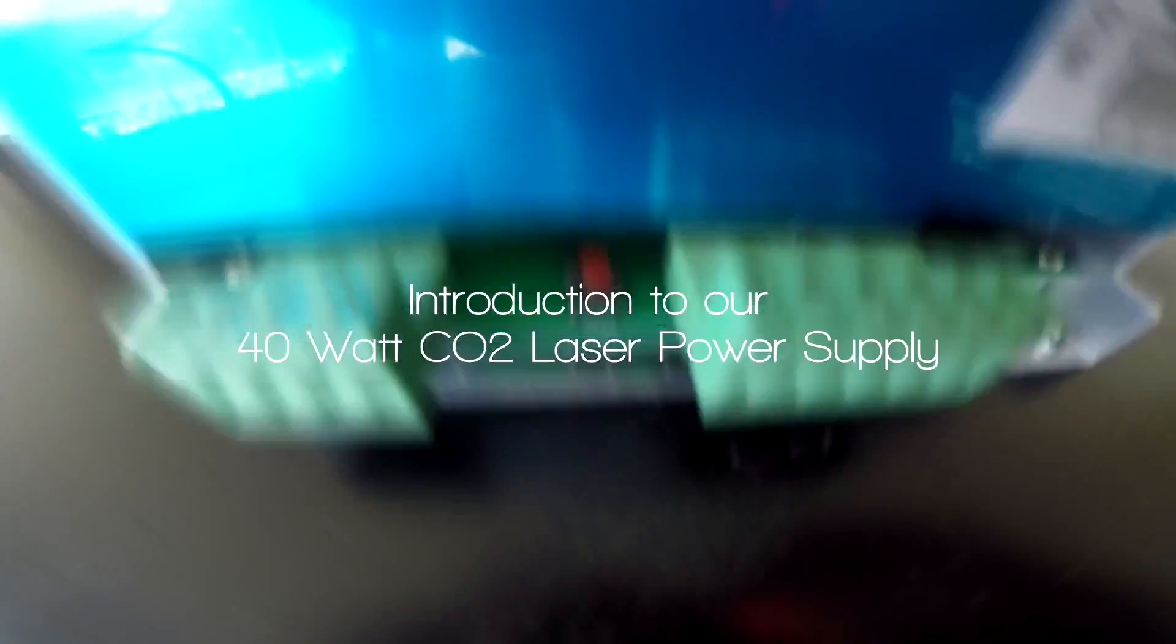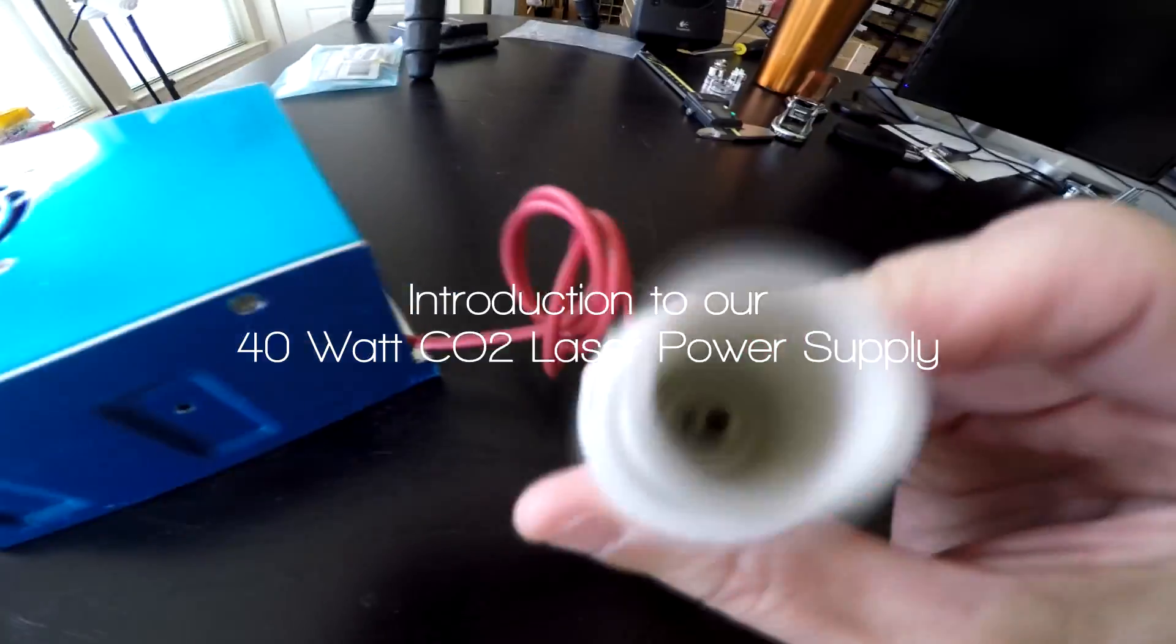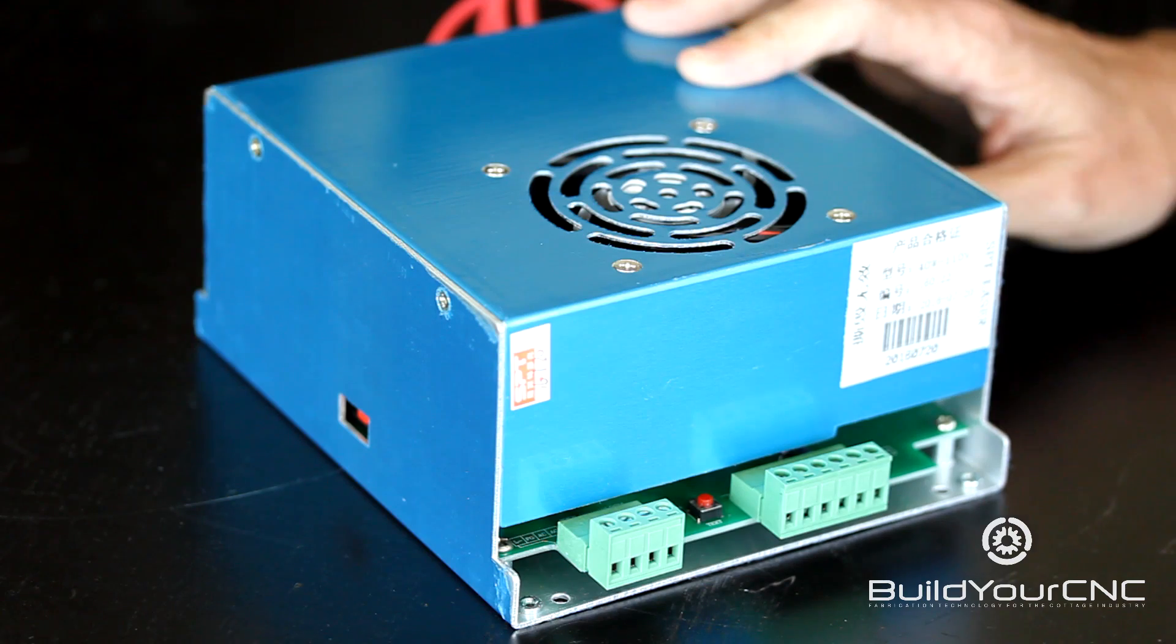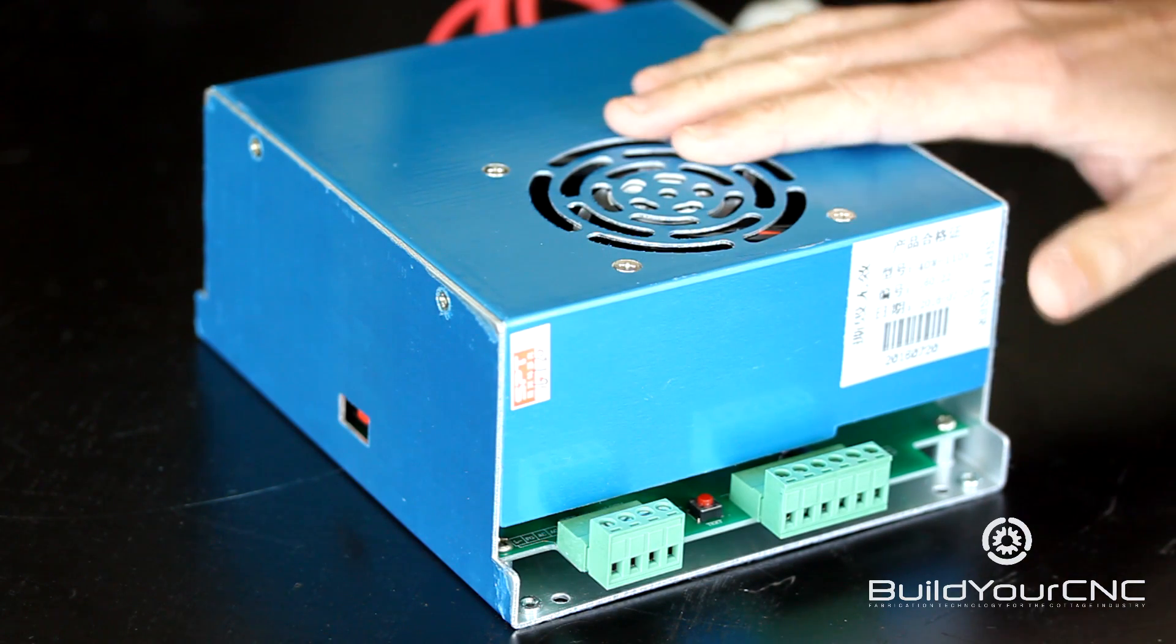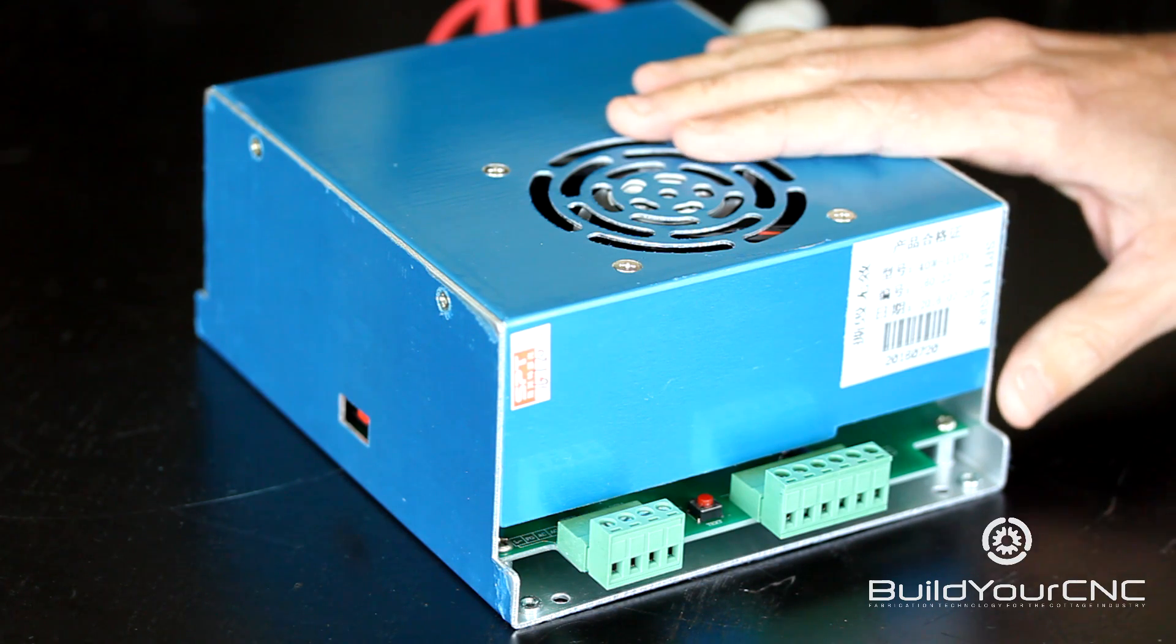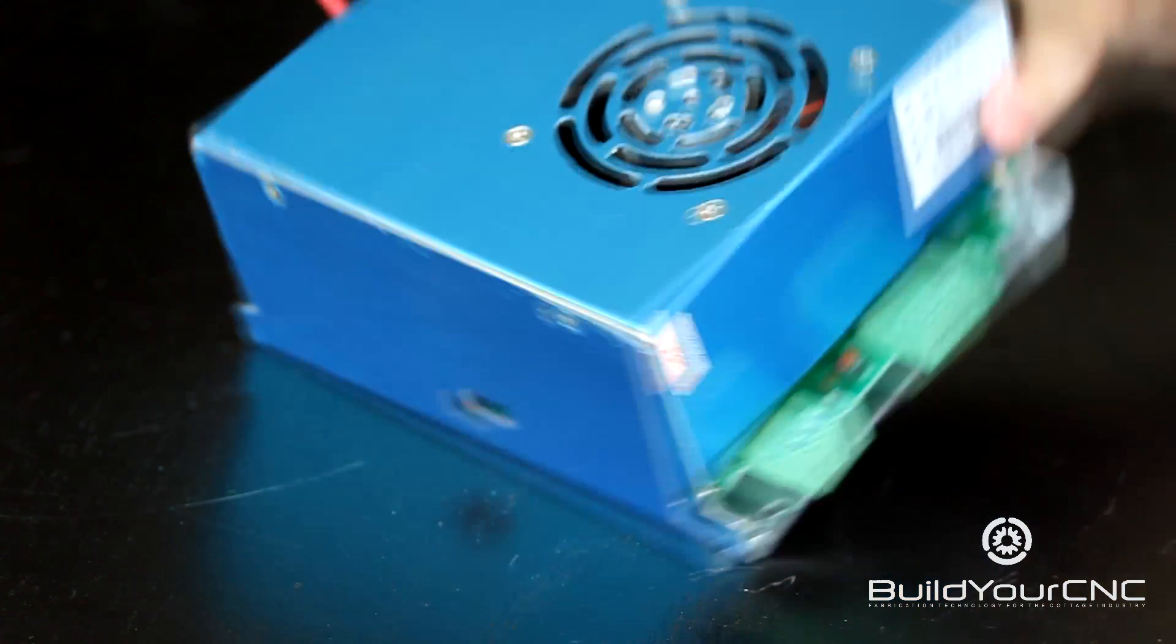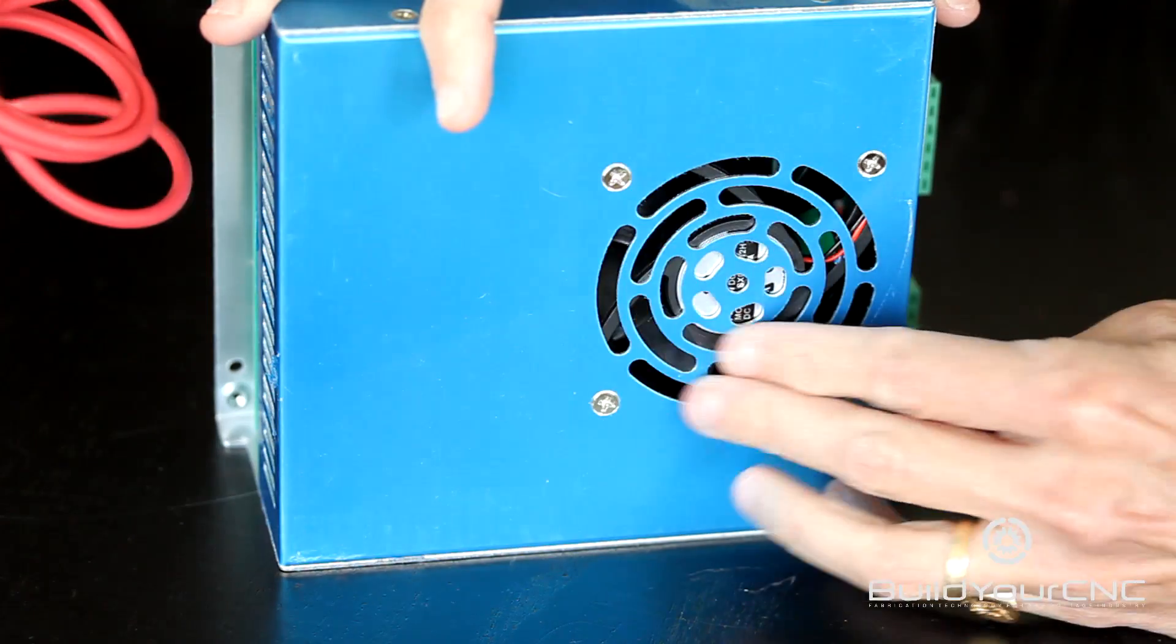This is our 40 watt CO2 laser power supply. We have these 40 watt laser tube power supplies in the 110 and 220 input voltage varieties. The power supply comes with a fan that provides for the cooling.